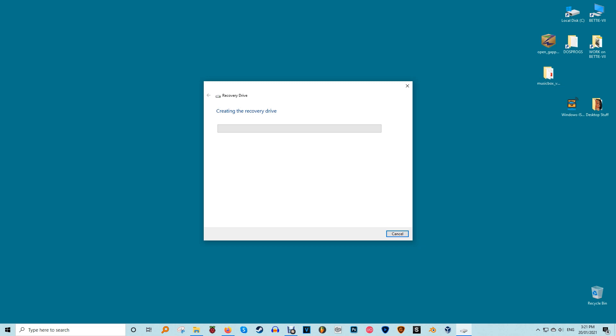Once you plug the USB drive in and click next, it'll take some time to format your new drive. Once done, you can use it to boot into and access special reparative actions.